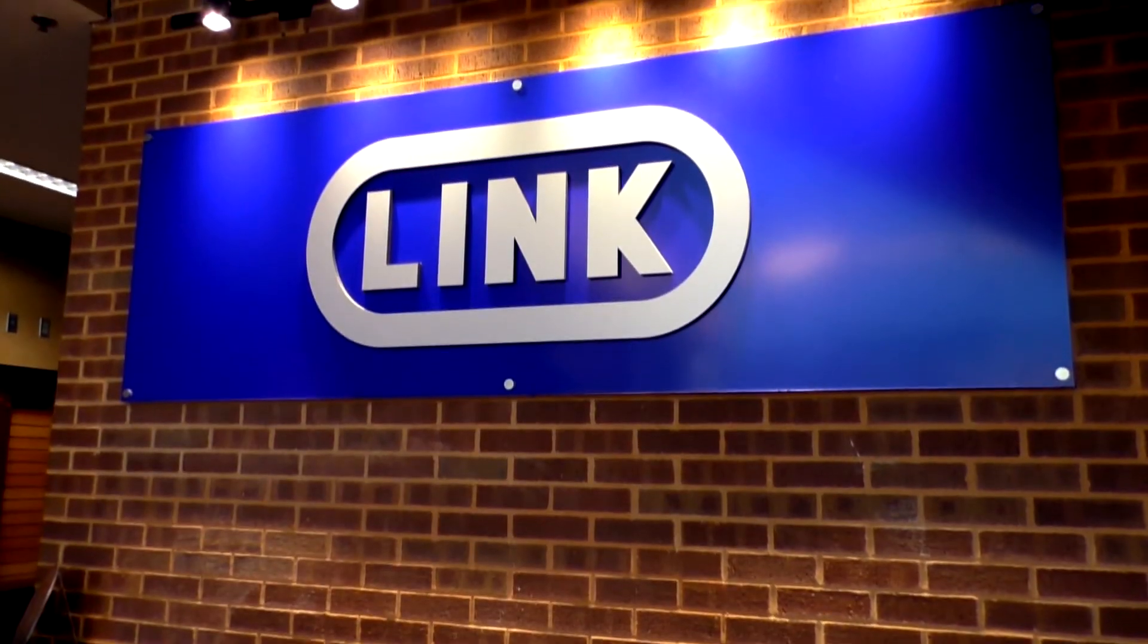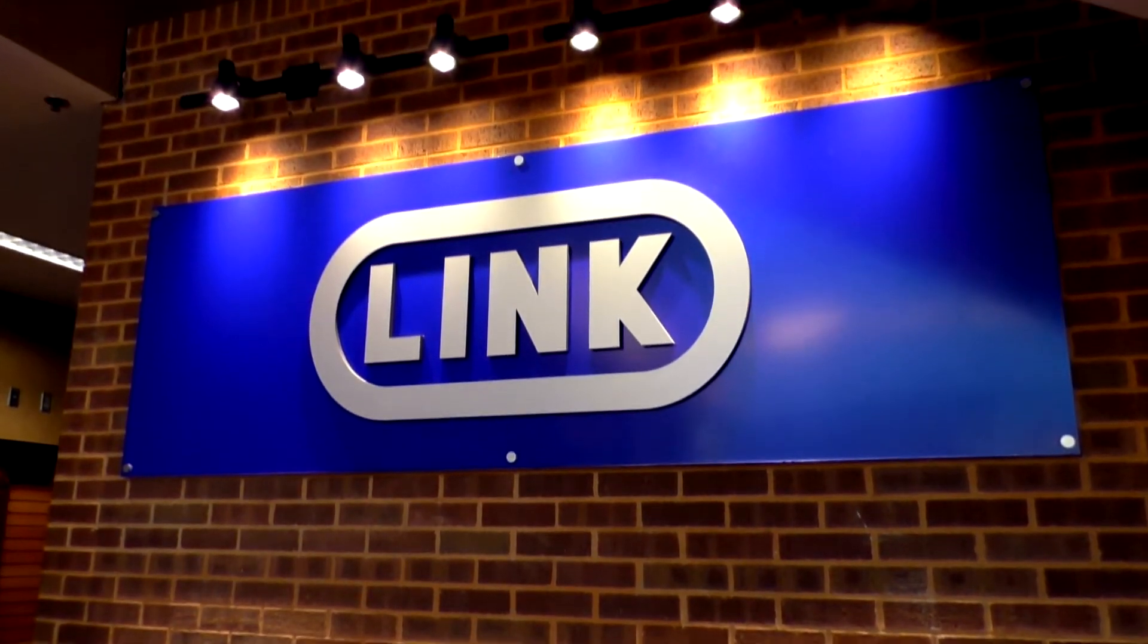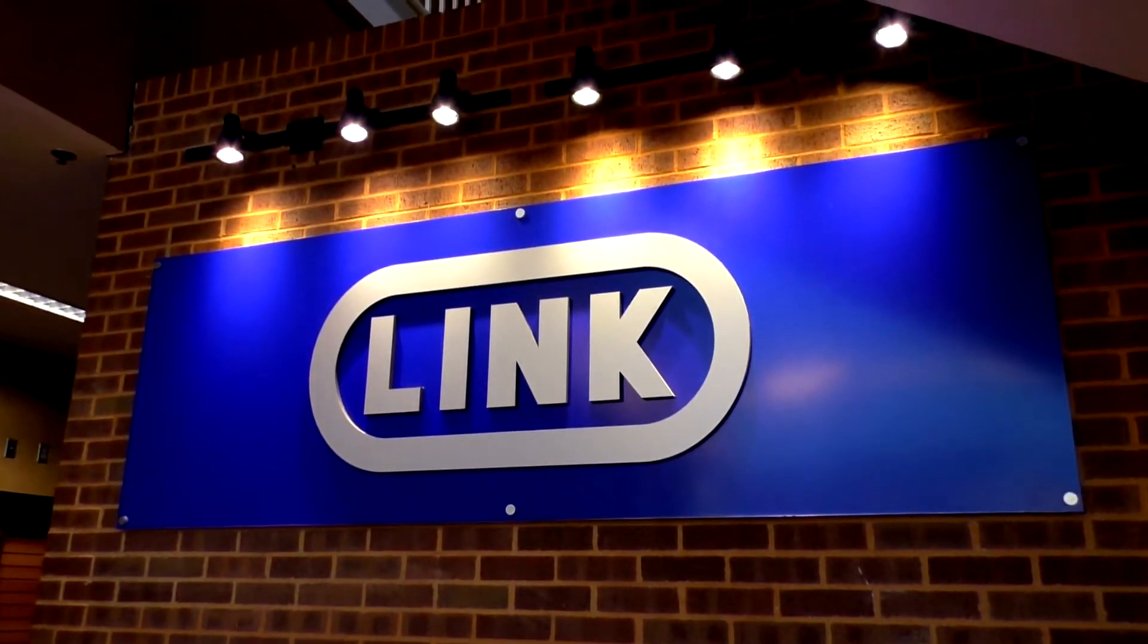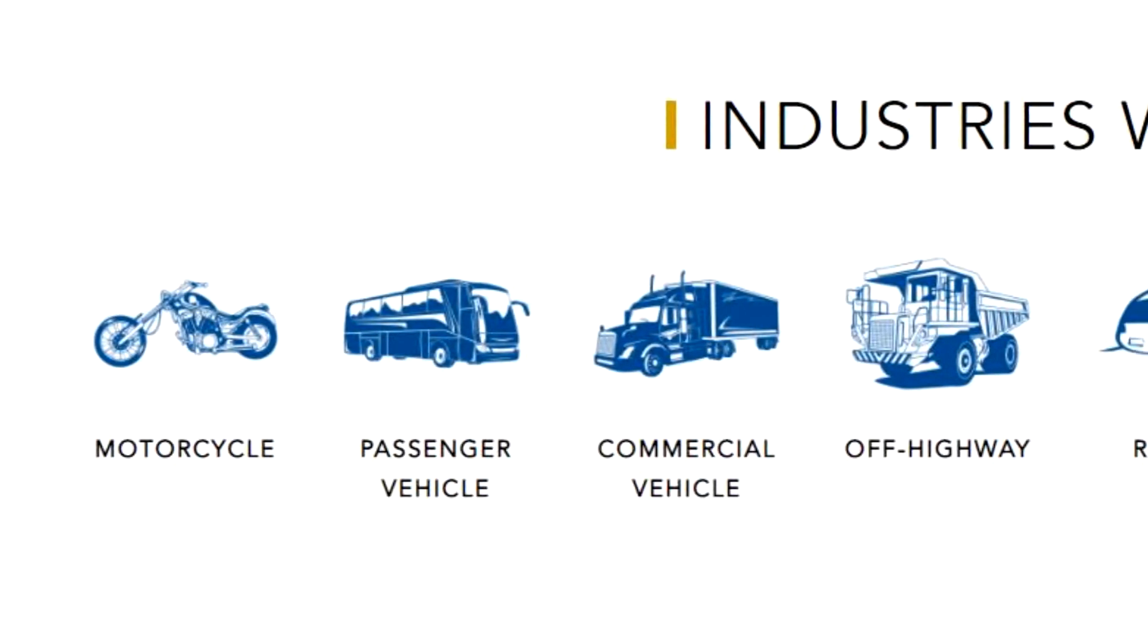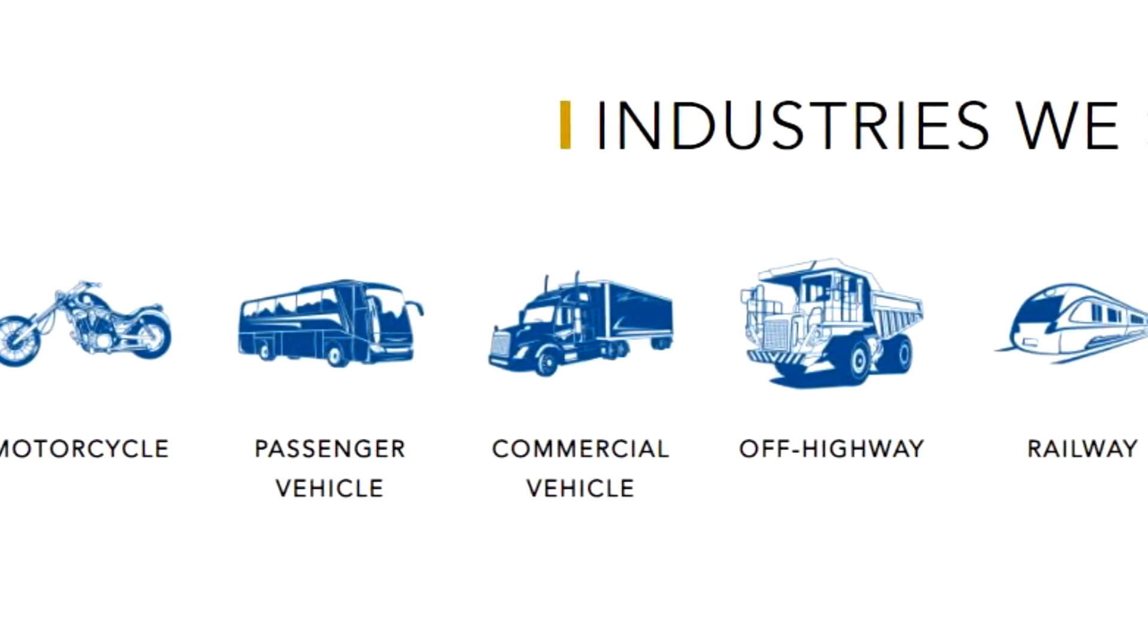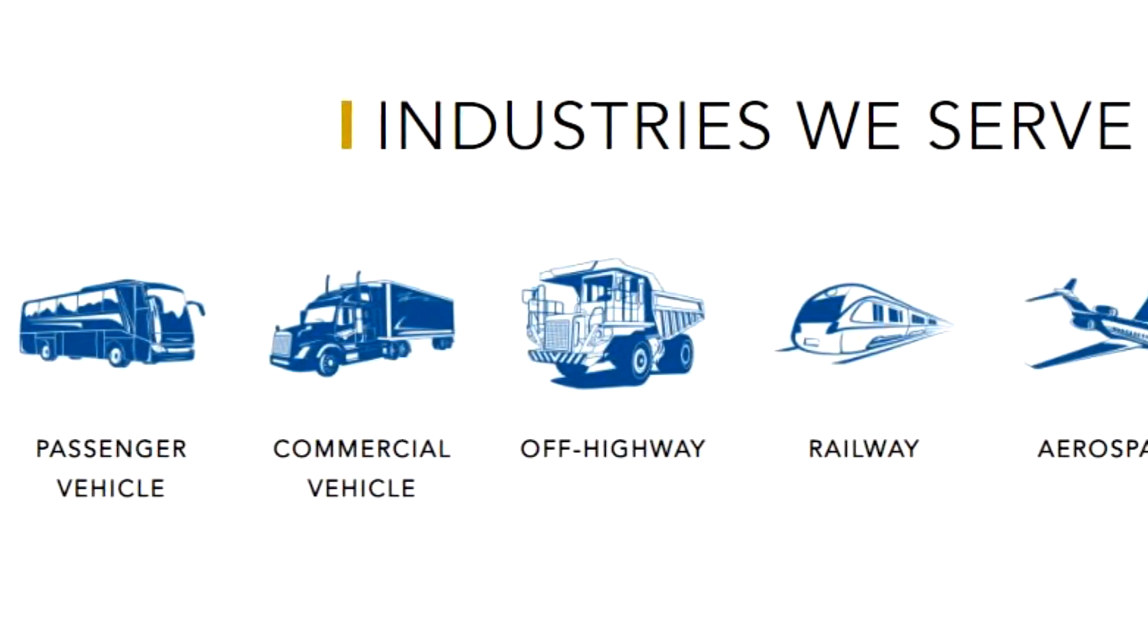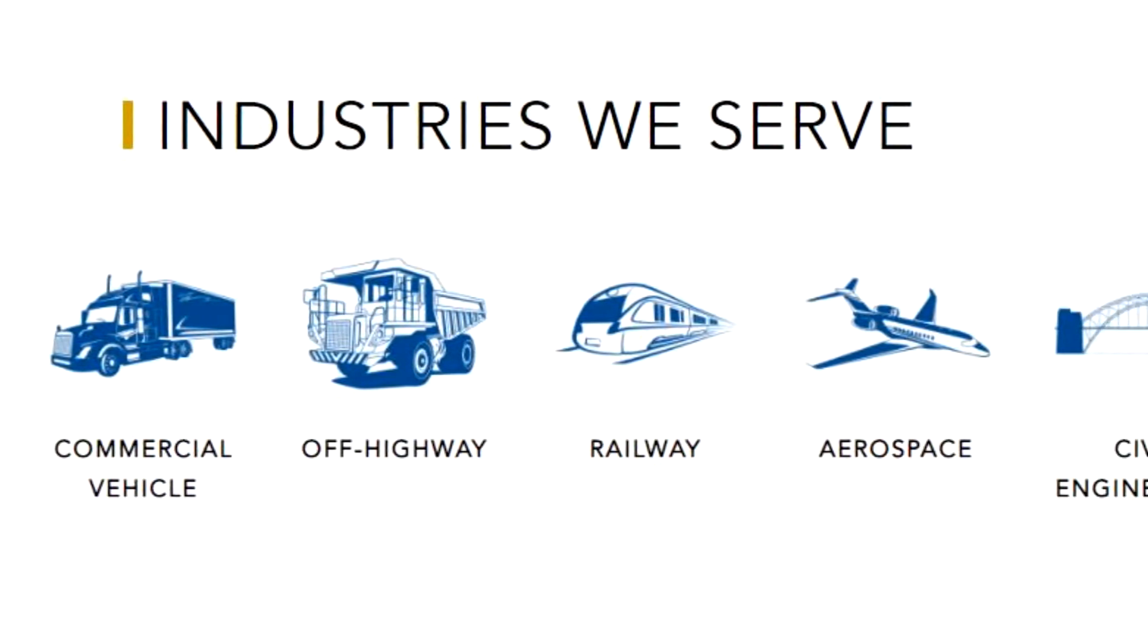Link Engineering Company was founded in 1935 and is the premier testing provider for industries anywhere from motorcycle, passenger vehicle, railway to civil engineering and refrigeration.